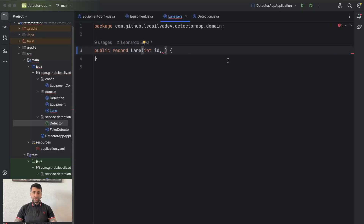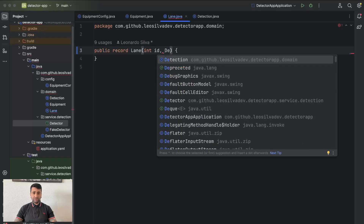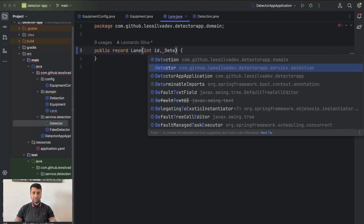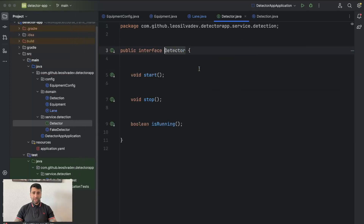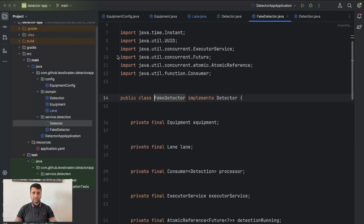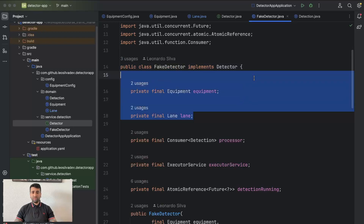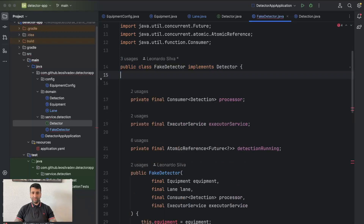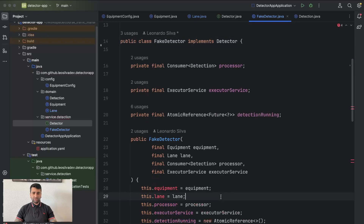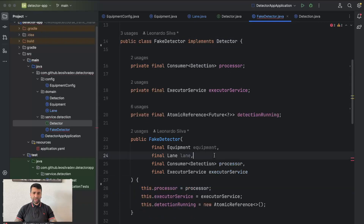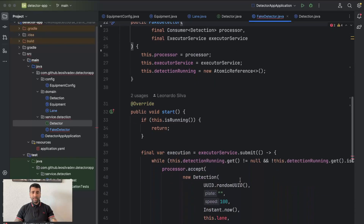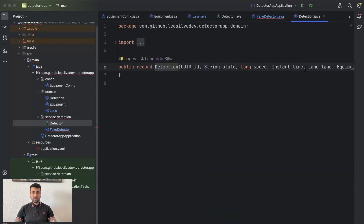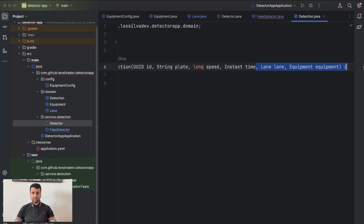That's also why we have the interface and not just the implementation, because the lane doesn't know anything about how the detection works. If you just have a reference to an instance of this detector, it doesn't know what's a fake detector or what kind of implementation it has. So the first thing we are going to change is to have the lane hold a detector instance. Then we are also going to remove the reference we have for the equipment in the lane.